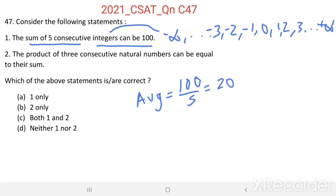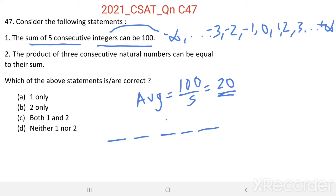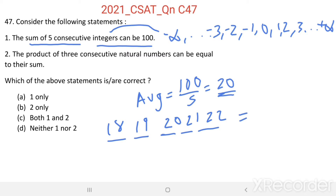This 20 will be the middle number of those 5 consecutive integers. So the middle number is 20, with 21 and 22 above it, and 19 and 18 below it. The sum of these 5 consecutive integers — 18, 19, 20, 21, 22 — gives us 100. Therefore, statement 1 is true.